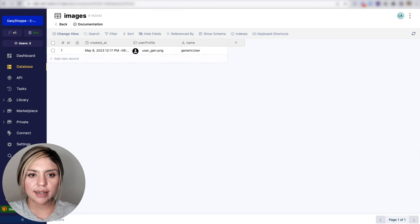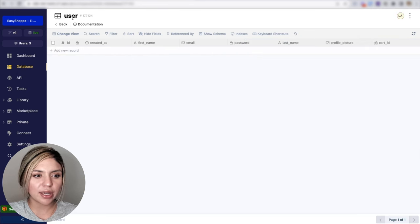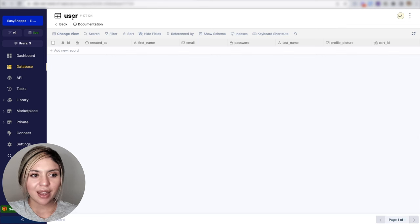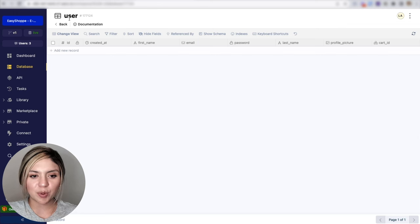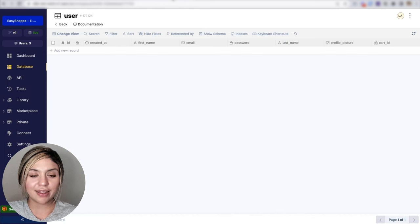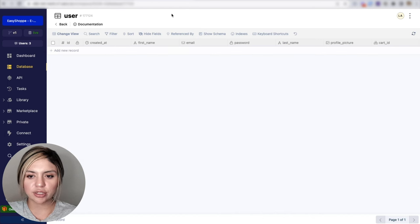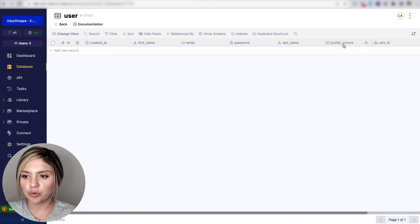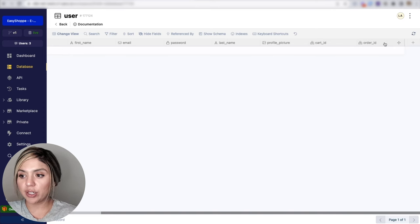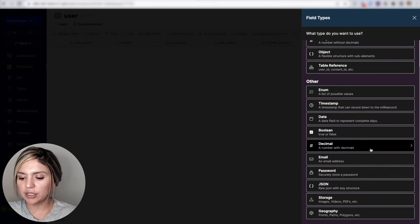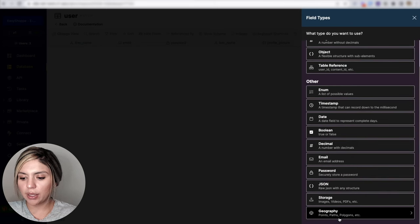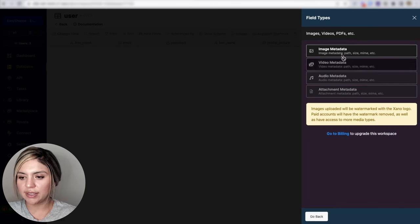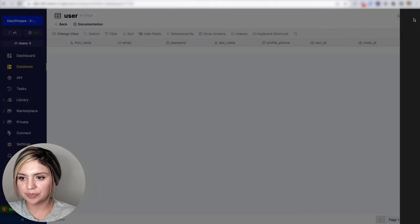The next step was to create a user table. In this user table, I have all of the fields. And then the next step that I took was in the user table, I added this profile picture image metadata field. You can do that by adding fields, going into storage, and then selecting image metadata.